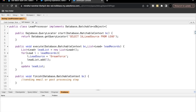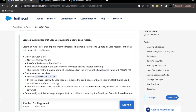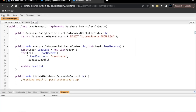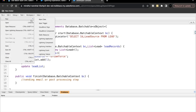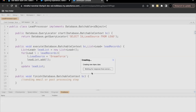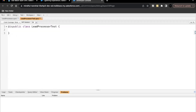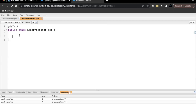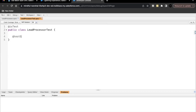Let's move ahead and create the test class. We'll test the batch class as well, but first let's build the test class. The next thing is to create the Apex test class — copy this name, go back, create a new Apex class with this name. Here we have to specify using the @isTest annotation that this is a test class. After this we are going to create a test setup method.